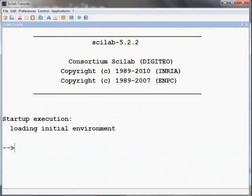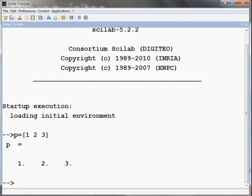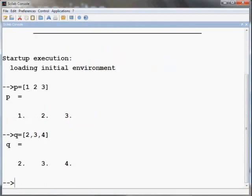Let us start by defining a vector. This can be done in two ways: by using spaces as p equals open square bracket one space two space three close the square bracket and press enter, or by using commas as q equals open square bracket two comma three comma four close the square bracket and press enter.